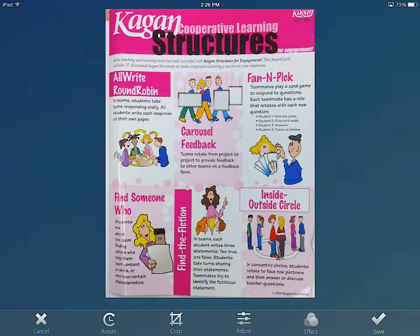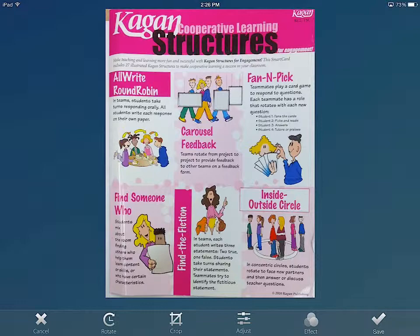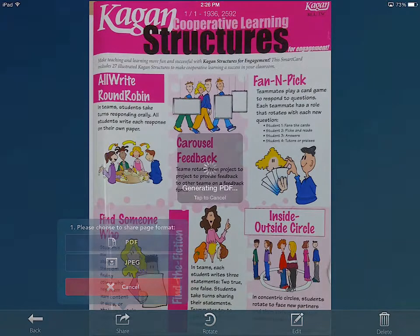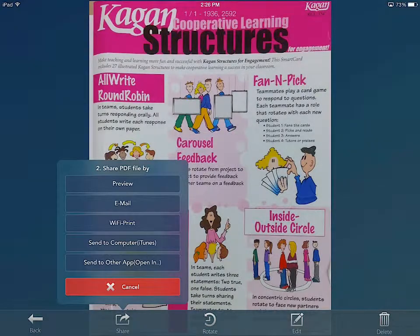Alright, now I want to save the file and we can share it. I am going to share as a PDF, then I am going to choose send to other app.